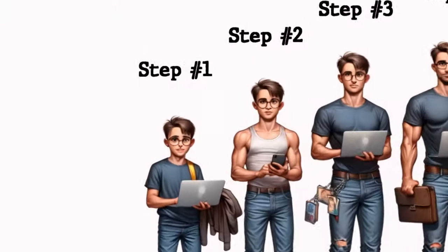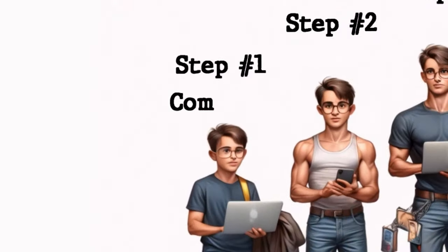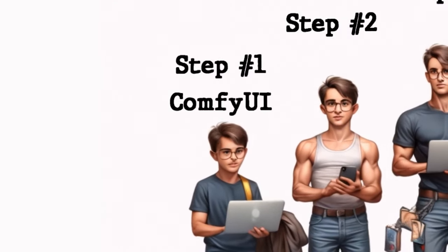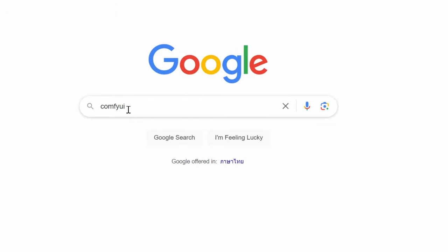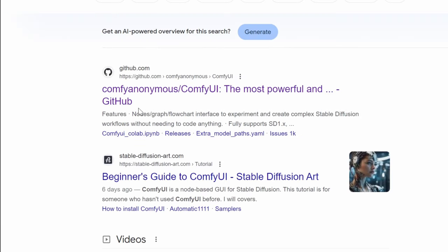Step number one, install ComfyUI. So just write ComfyUI into Google, search and click the first link. By the way, every single link is down in the description.